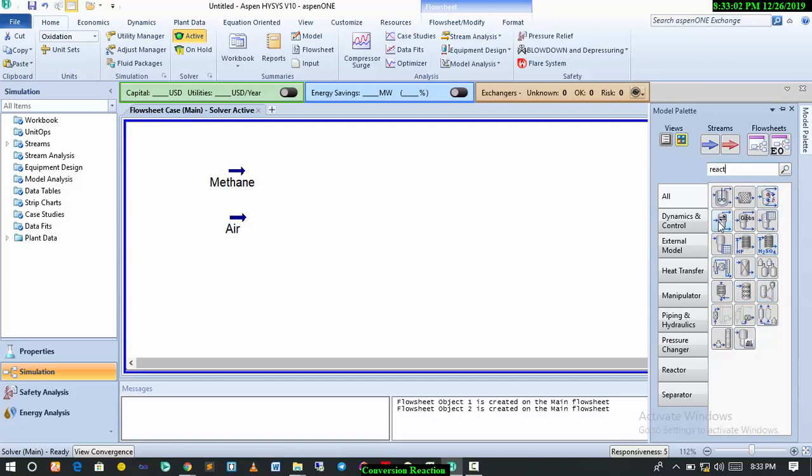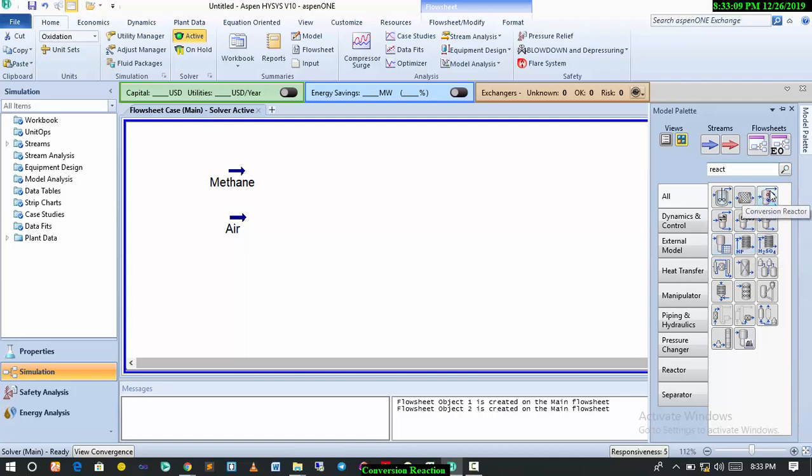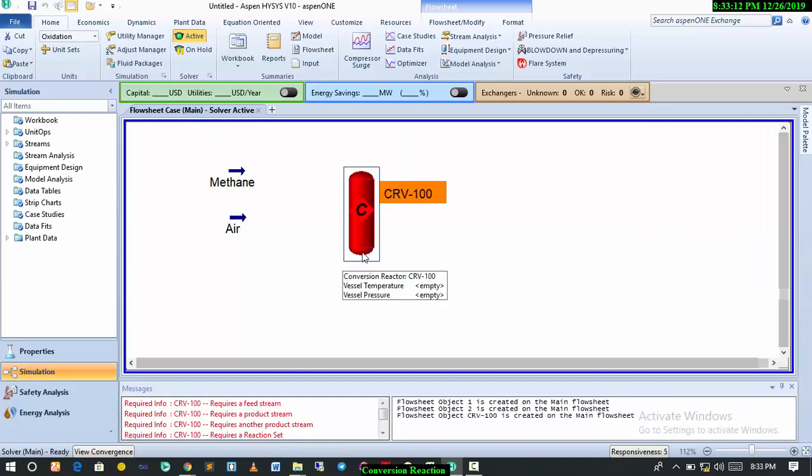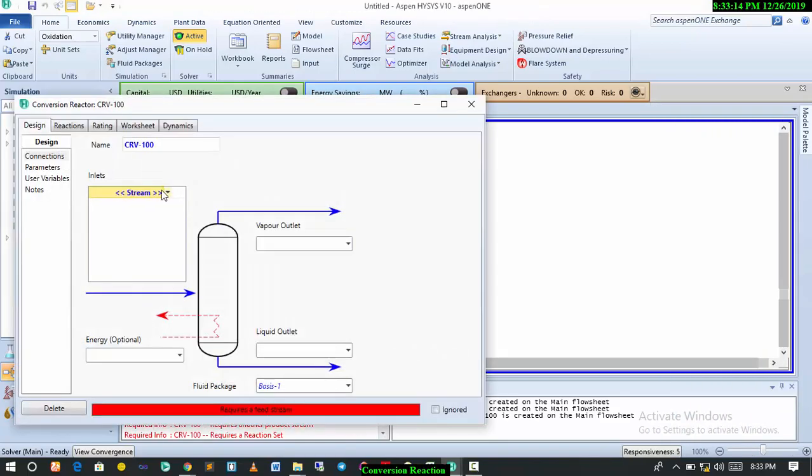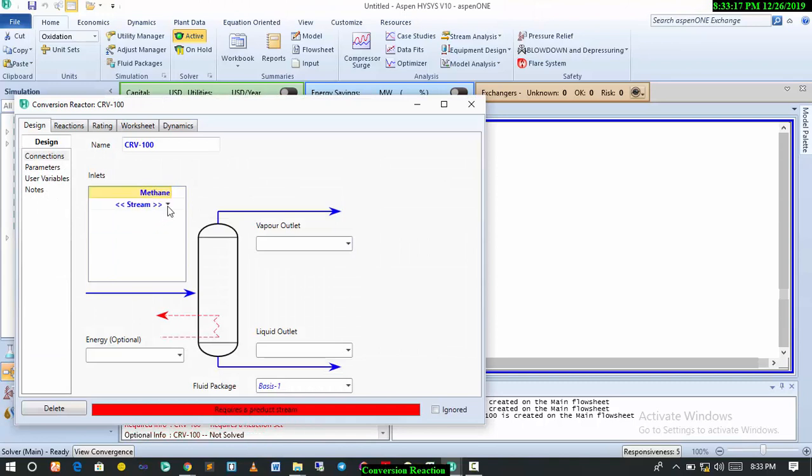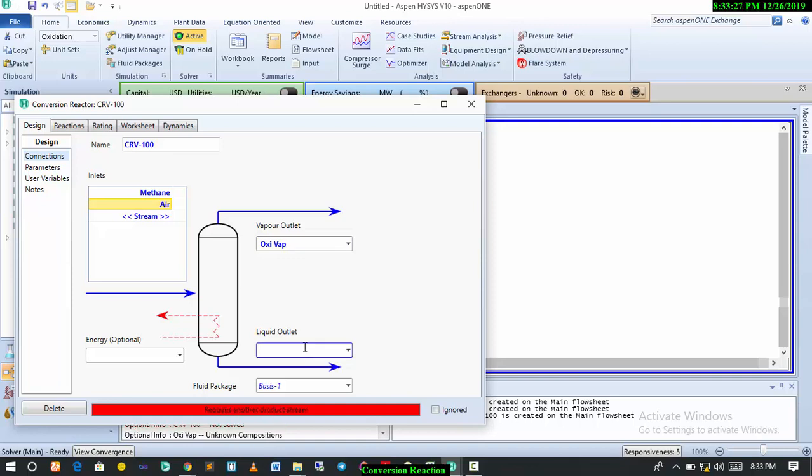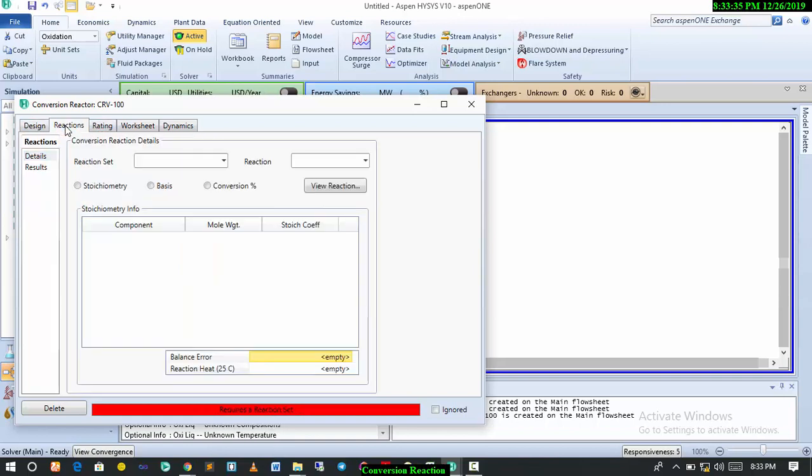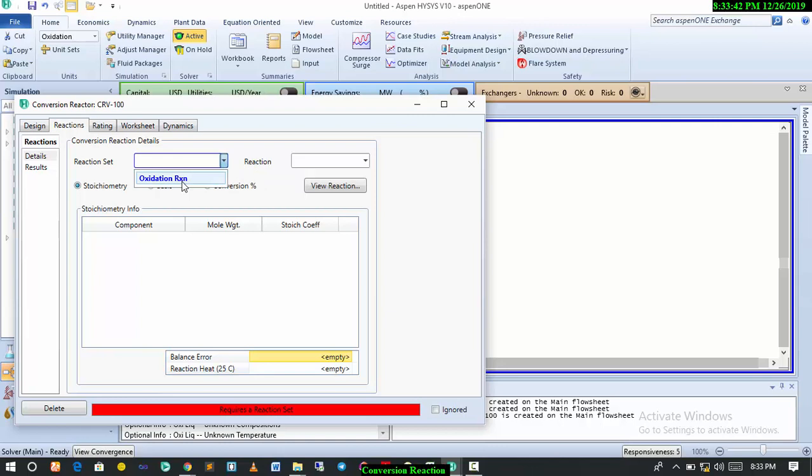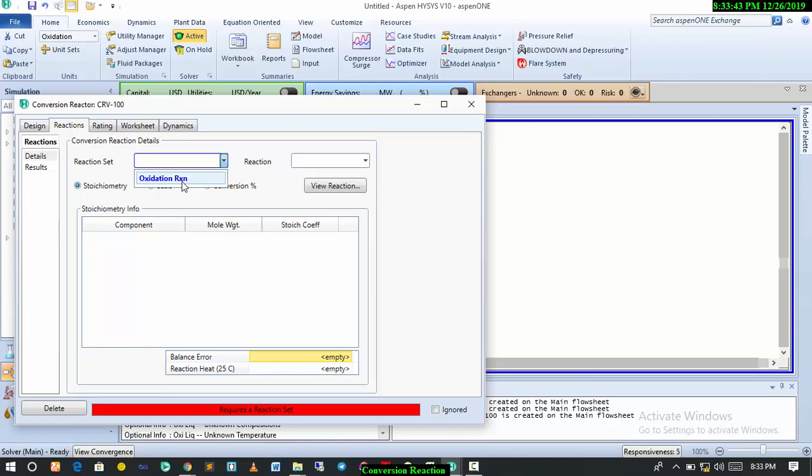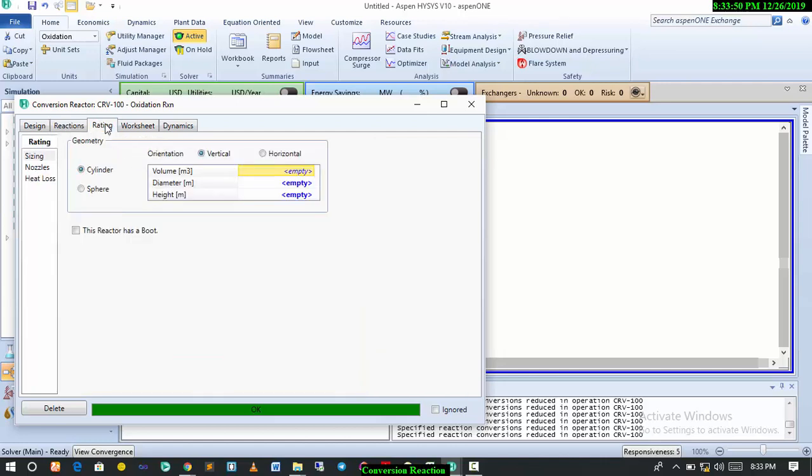This is ready, so we get our conversion reactor. I have two inlets: my methane and air inlet. I call this oxidation vapor and oxy liquid. I have to come over to reaction. Remember the reaction we defined in properties manager? I can just come here and select it. Remember I changed the name to oxidation reaction, so I select this. The reaction has just been carried out in the oxidation reactor.